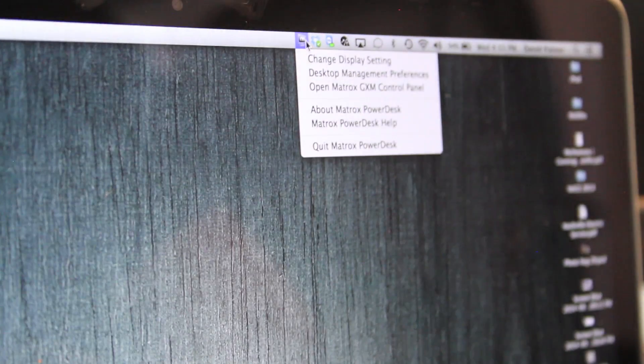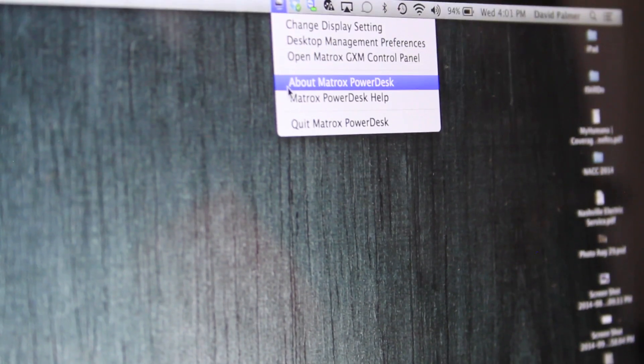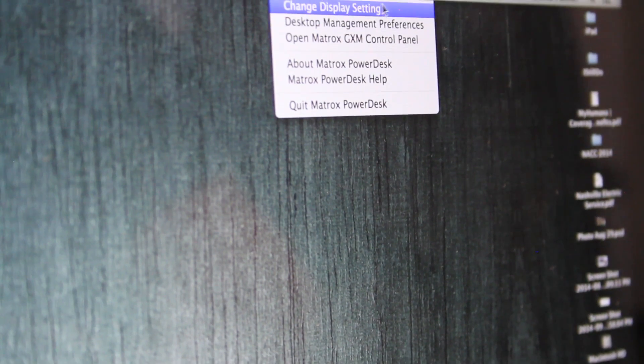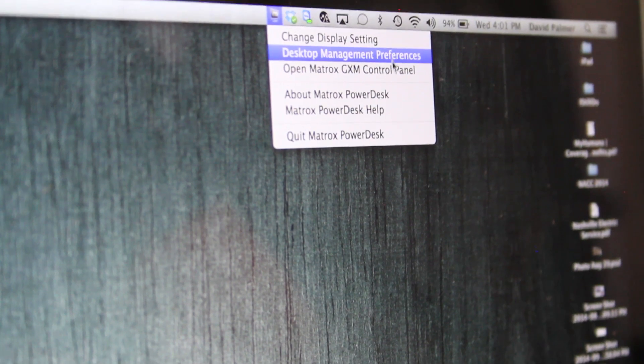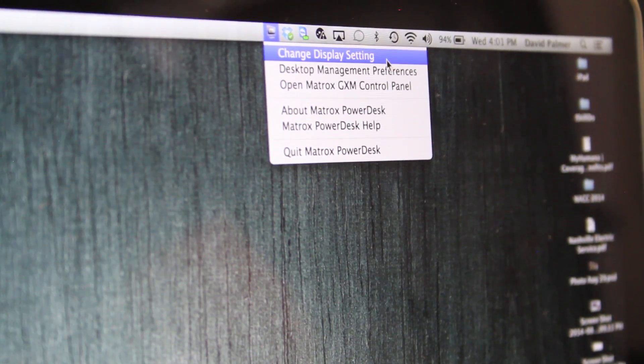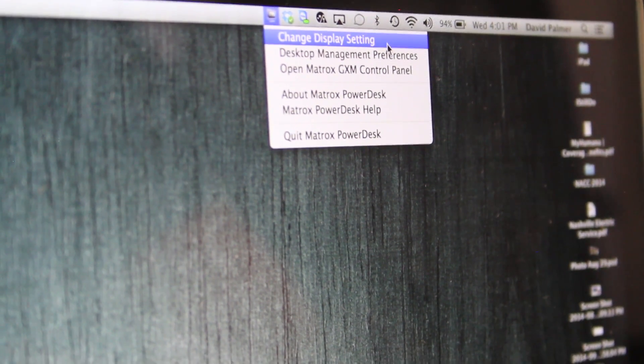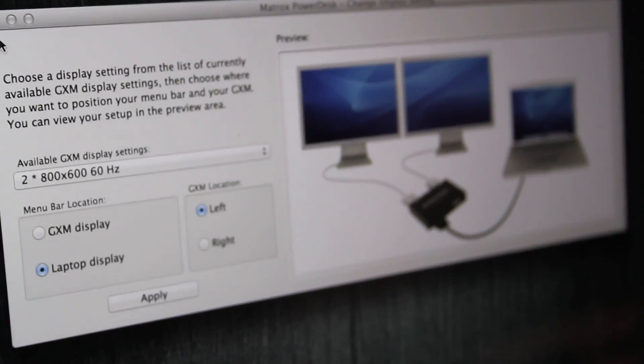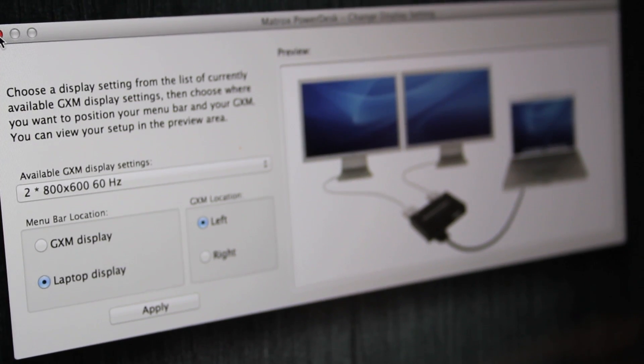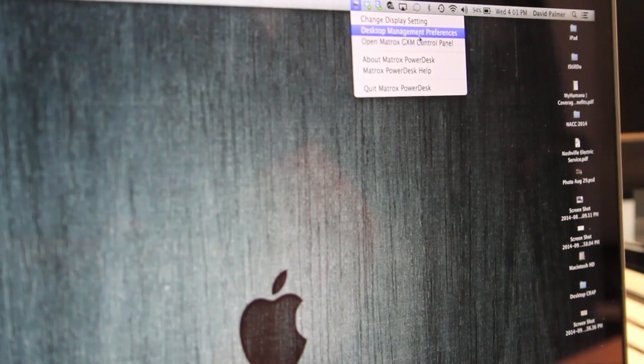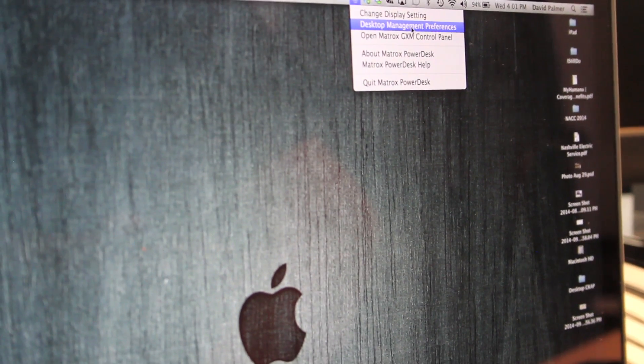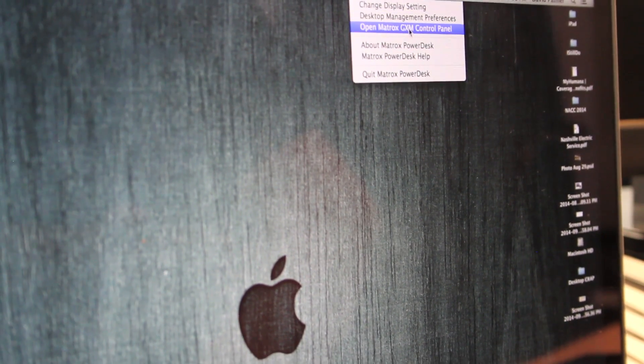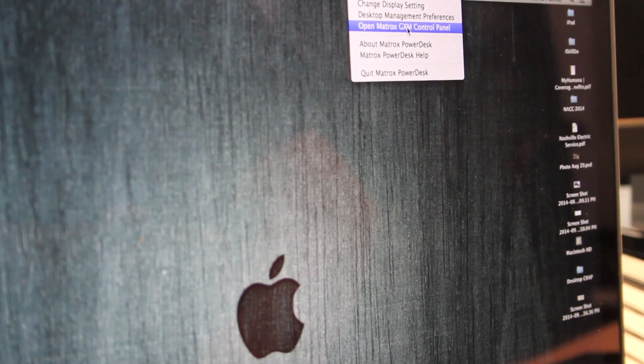So if you come over here to your screen, you're going to be able to see three options. Inside these three options, they're going to give us the ability to change all the settings within the Triple Head. The first setting is the change display settings. This will pop up a window that will allow you to change all the different elements of your Triple Head once you've set the EDID table. EDID is really just a fancy phrase for the different resolutions. You then have desktop management preferences. It's not something we need to worry about for the sake of this. And then the open Matrox GXM control panel.